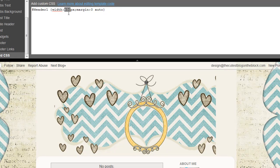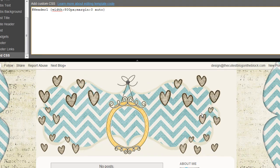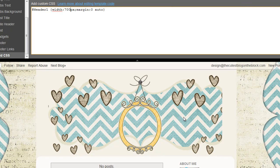Most of our free banners on our site are anywhere from 650 pixels to 850 wide. So if we go and try 800, you will see the banner is too far to the left, and with 700 it cuts the banner off on the right side a little bit.